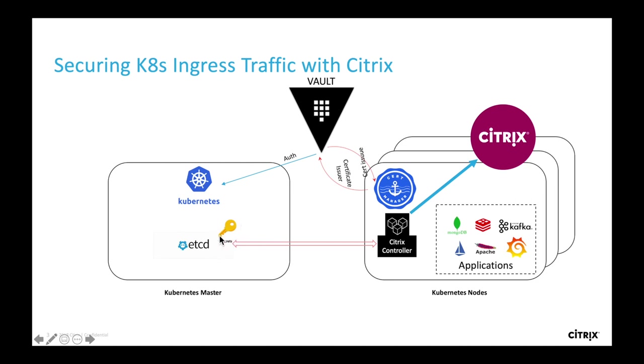The cert manager will store the certificate as Kubernetes secrets in the etcd and will renew as needed in regards of the lifetime of the certificate.